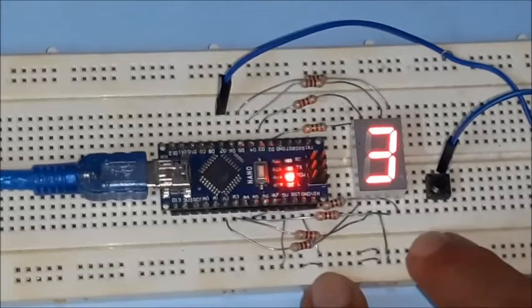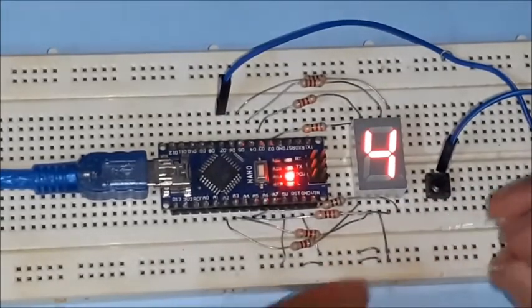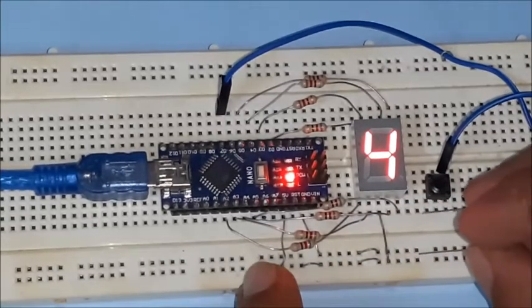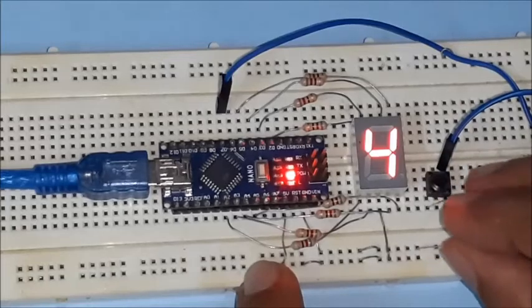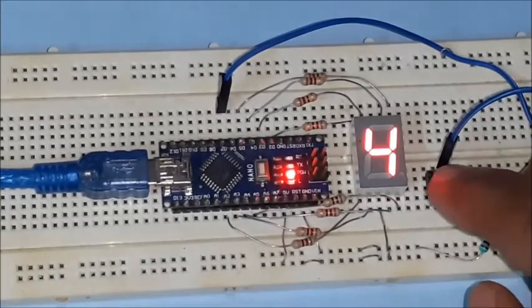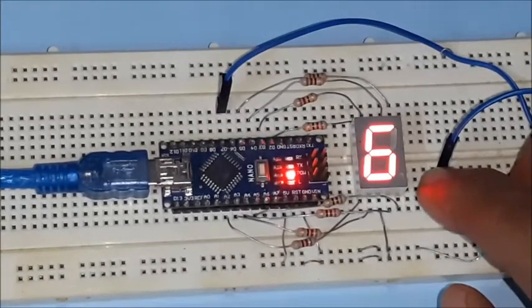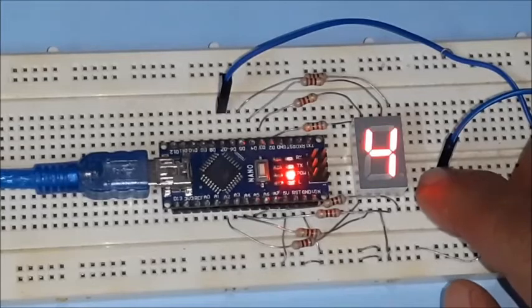You may use a low resistance like 100 ohms or a simple wire to connect in between the push button and ground. The push button may be used for increment of number.